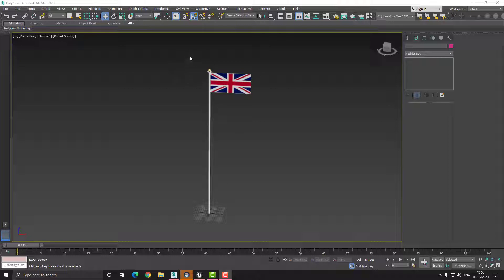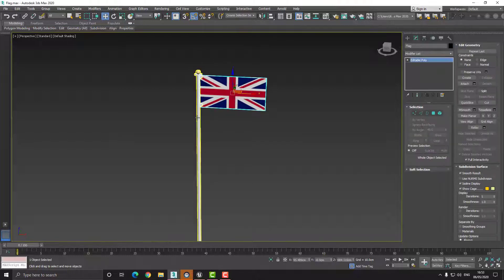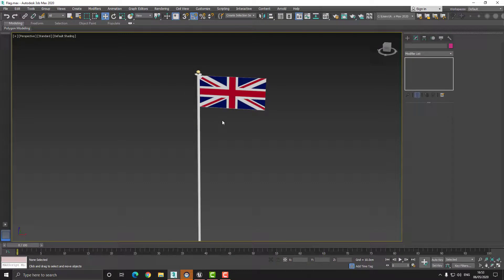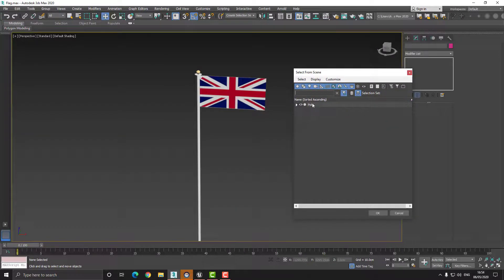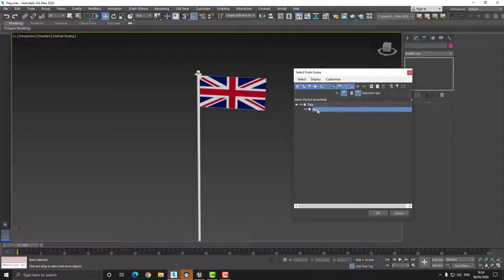Unlike before when we had to use the Apex plugin, we don't have to use any plugins now. All we have to do is set up our scene like this. Here you can see I have two objects: my flag and my pole, and they are separate. If I press the H key to bring up the hierarchical view, you can see that I have the pole and attached to the pole is the flag.